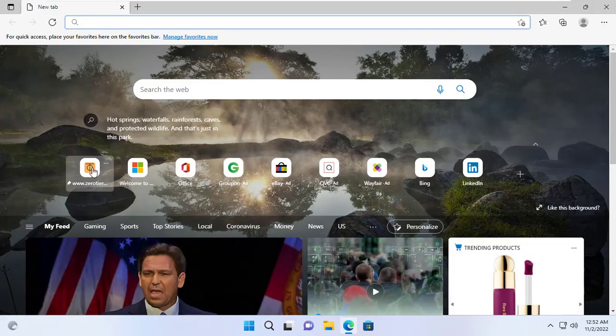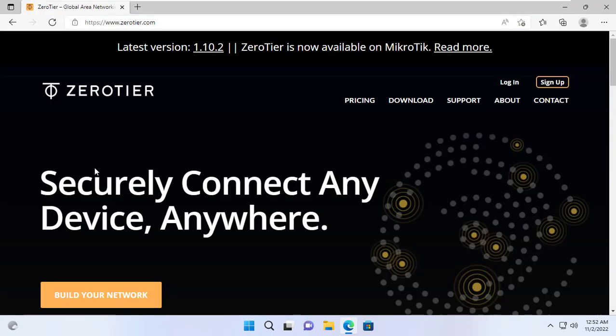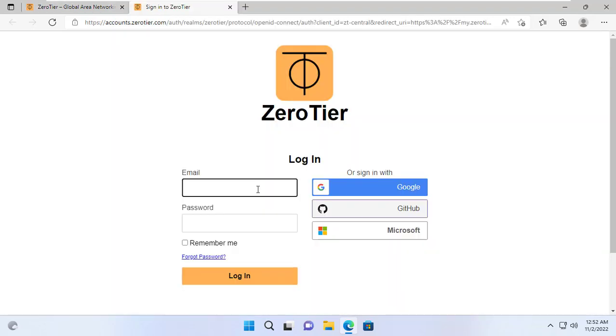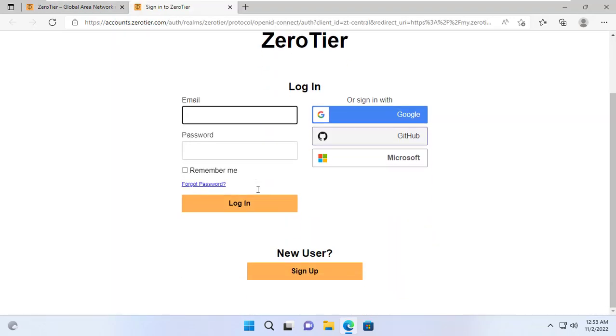Welcome to any TVN channel. In this video I will show you how to create a virtual private network without port forwarding on the router.